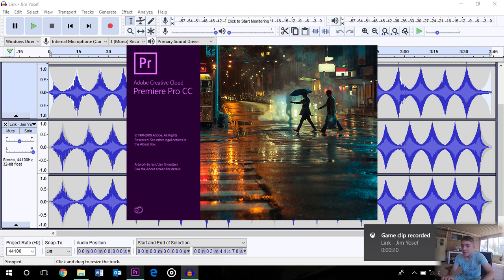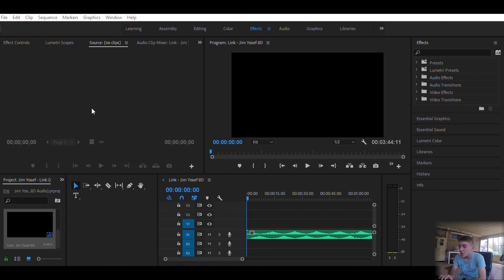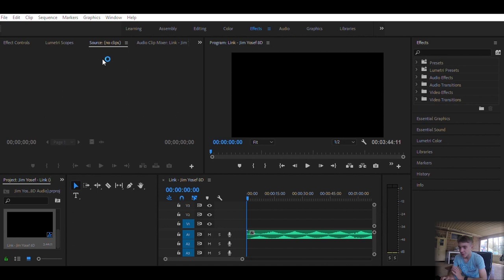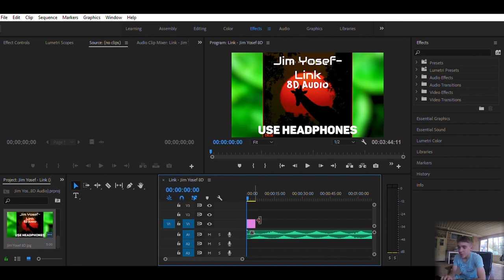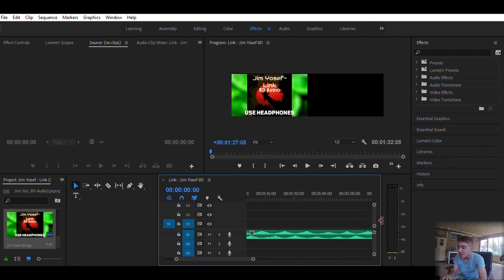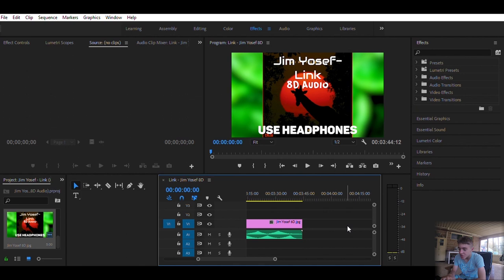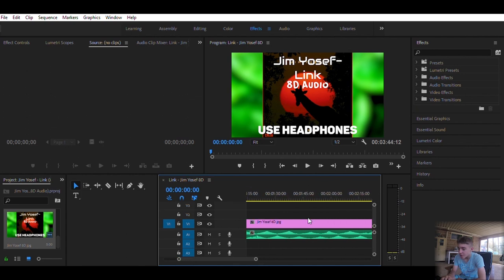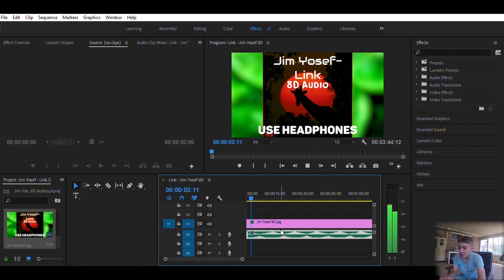So you're going to want to open Premiere Pro and drag your music clip into the sequence, and also the video that you want to put over it. For this one, I'm just going to put a picture that I edited earlier. Drag it along to the file size of the music, and that's it playing there.